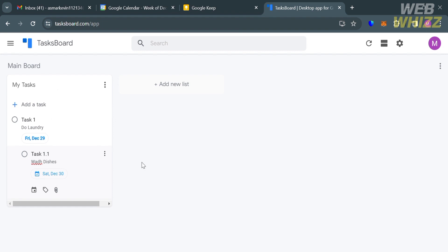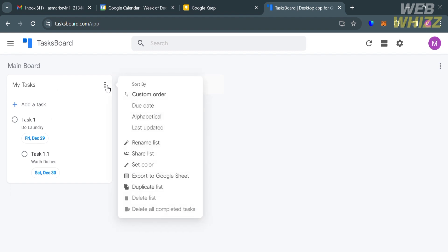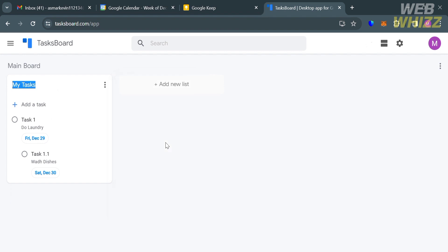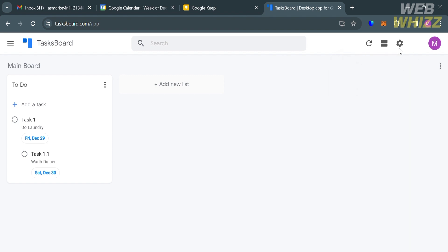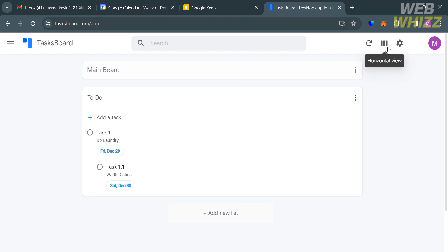To customize a task card, click the three dots to see options including custom order, due date, alphabetical, latest update, rename the list, share list, set the color, and more. For example, we can rename this list by clicking that button and entering a preferred name — such as 'To-Do List.' Under Settings in the top-right corner, you can install the desktop app, install the Chrome extension, enable dark theme, start the week on Sunday, enable sound effects, show task count, send feedback, and access help. You can also switch the main board between horizontal and vertical view.